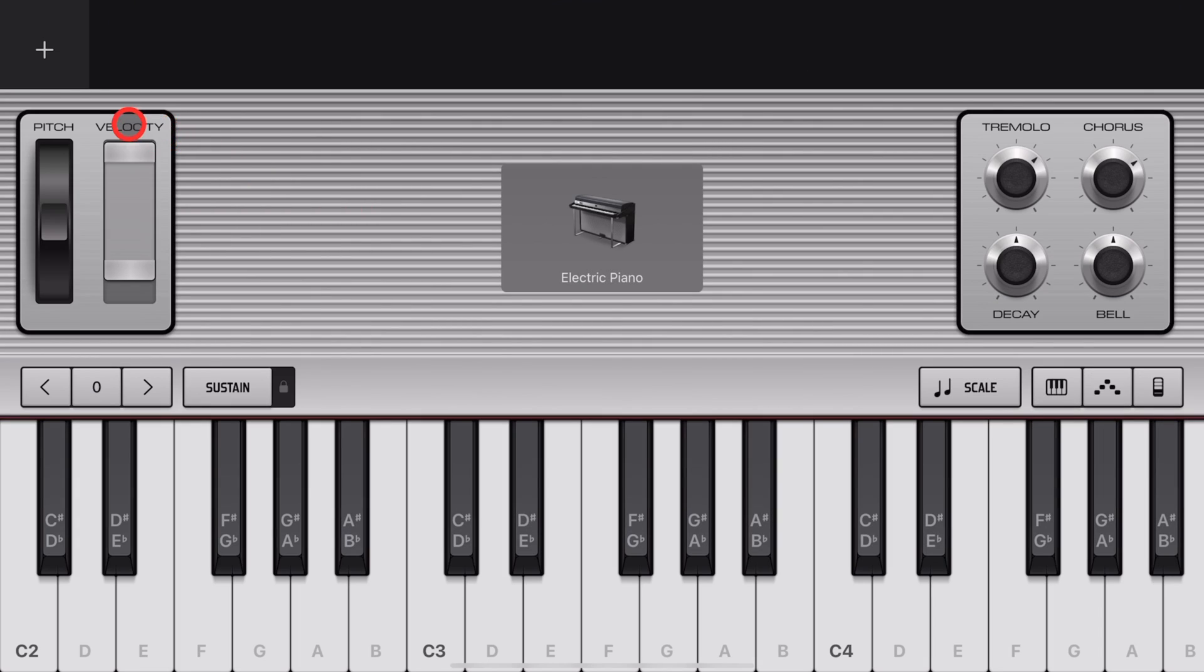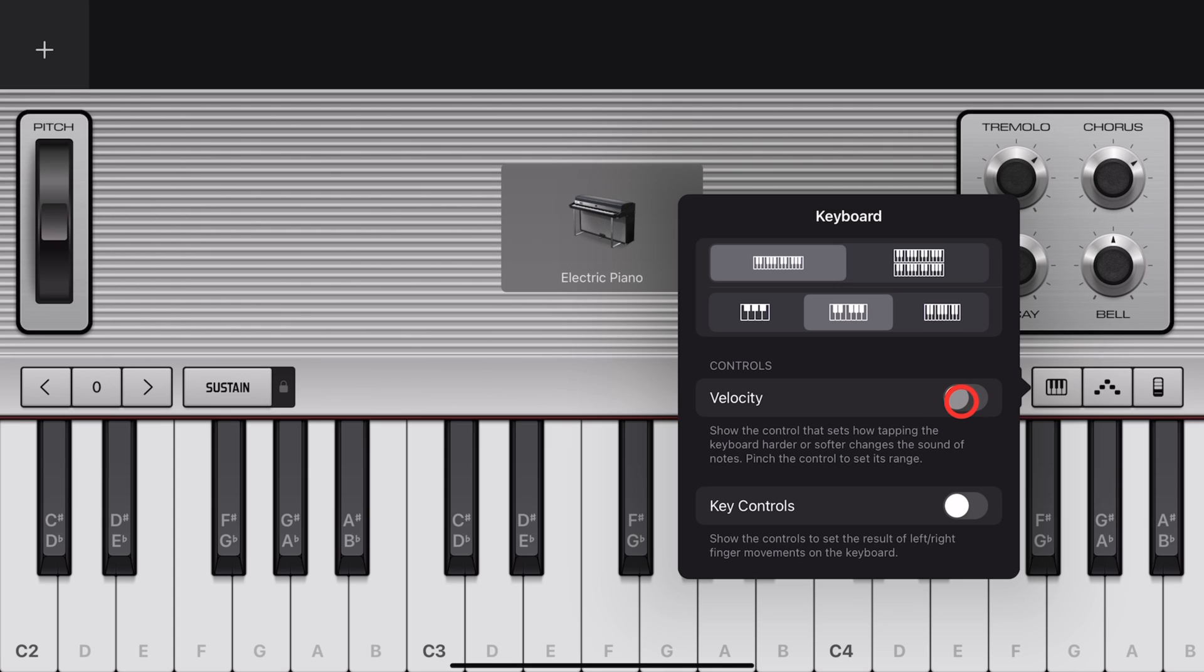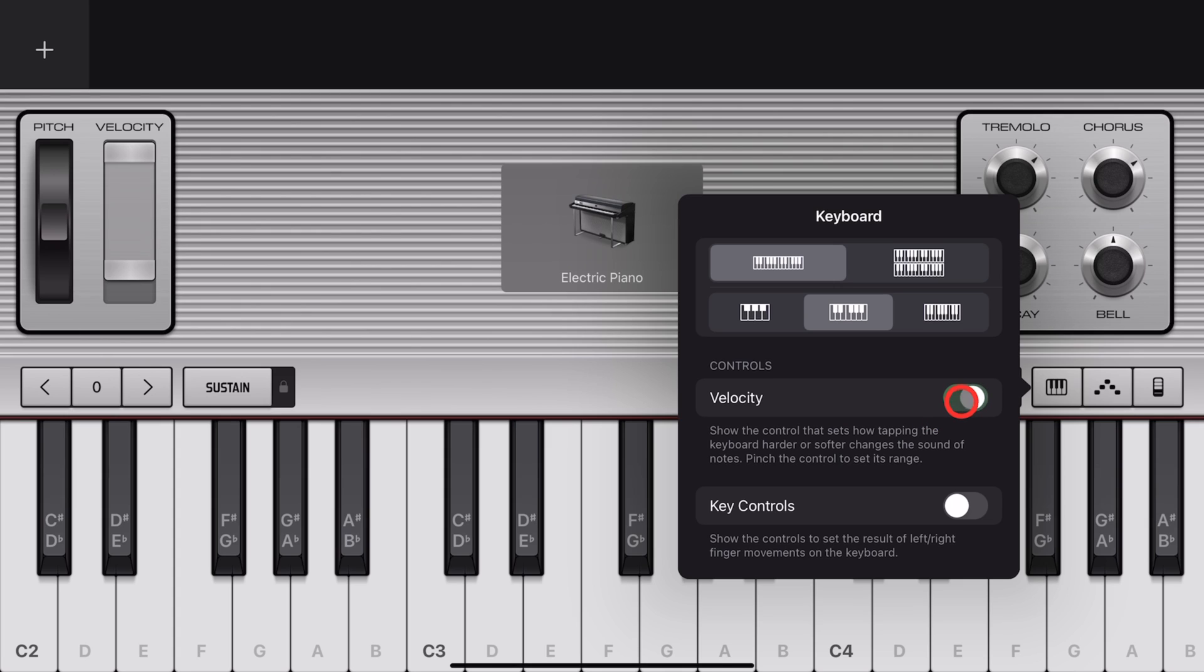Two, if Velocity is not already enabled, you'll need to turn it on. To do that, tap on the keyboard icon here and then make sure that Velocity Controls are enabled.